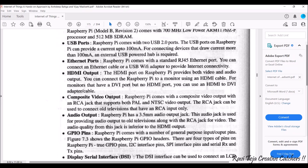Next comes the HDMI output. To connect the Raspberry Pi to a monitor or laptop in order to use it as a PC, the HDMI port is very important. High-definition interface provides both video and audio output. You can connect the Raspberry Pi to a monitor or a laptop using the HDMI cable, and the Raspberry Pi will have an HDMI port for this purpose.